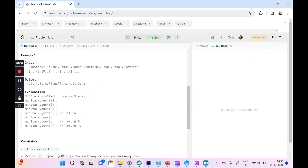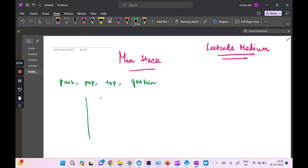We'll quickly go through the example and take it as a point of reference. First we push minus two into the stack, then we push zero and minus three. When we call getMin we are returned minus three, which is the top. Then we pop it, removing minus three. Now when we do a top we get zero, and when we do a getMin we return minus two.